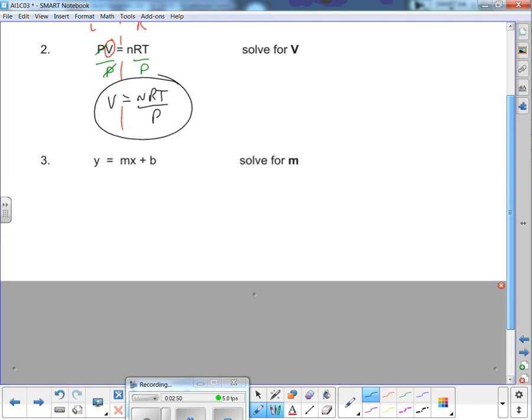Here's a very important formula: y = mx + b. This is the slope-intercept form of a linear function — really, really important. M is the slope, which we'll deal with a lot later. The slope is the vertical change of a line divided by its horizontal change — its rise over its run. We want to solve for M.